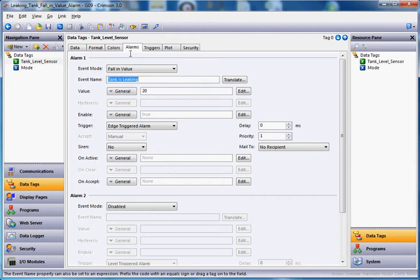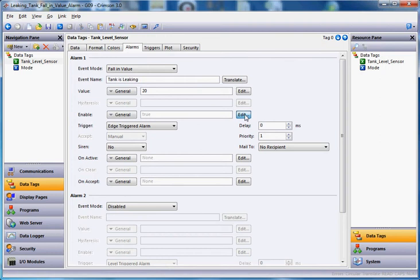But the only time I want this alarm to be valid is if I'm in the hold mode, not in the fill or drain mode, but in the hold mode. So to make that decision right here where it says enable, I'm going to hit the edit button right here.